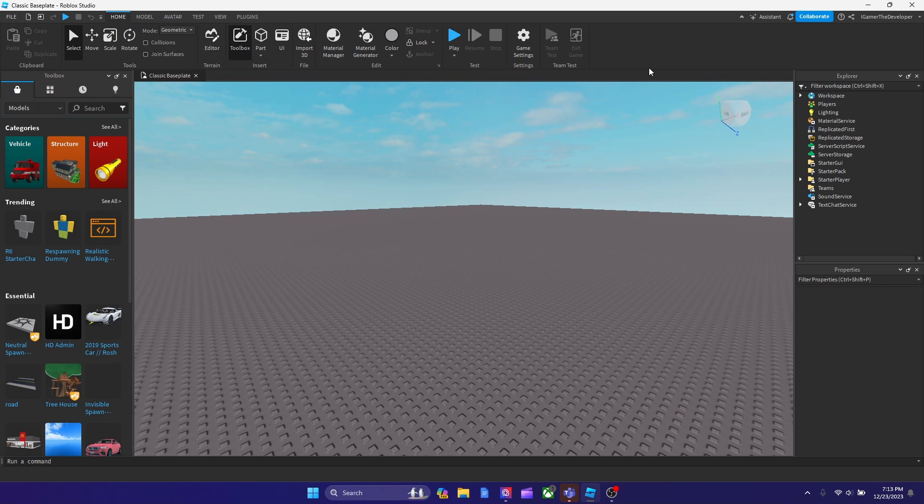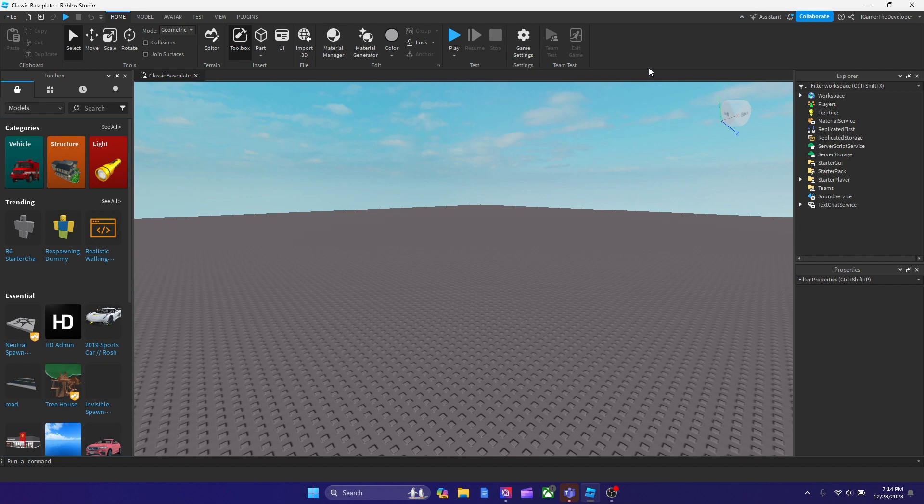Yo, what's up guys? Boxing Legends back with another video. In this tutorial today, we're basically going to talk about how to make a rotating part in Roblox. So basically we're going to make a script a part to make it rotate. And let's get into the video now.